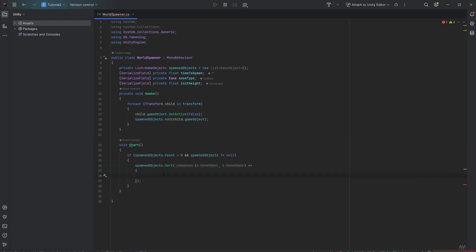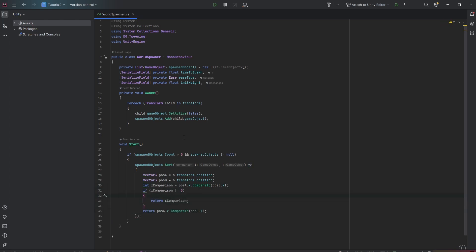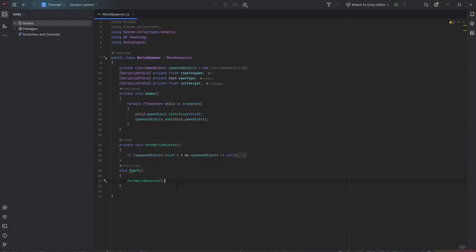As already mentioned, we want to compare our game objects by the x and z values. We get the current position of each transform object and save those. Then we compare both x values, and if that comparison is zero — meaning both objects share the exact same x position — we then compare by the z value. We encapsulate this in its own function to keep it clean.